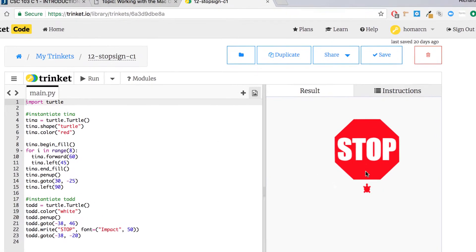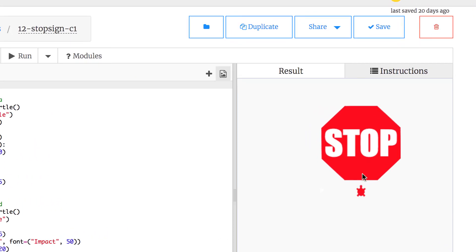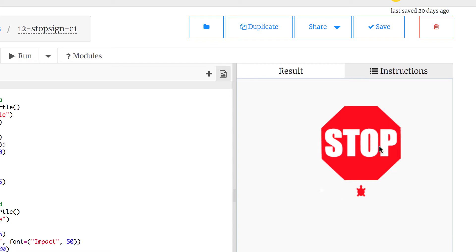The turtle is going to stop and face the stop sign, positioned in the middle of it. Whatever size the sides are going around, it's going to be half of that for the x, and it's going to be down about 25 pixels from the y — that's where the turtle ends up. Then another turtle is going to draw the word STOP using the write method.